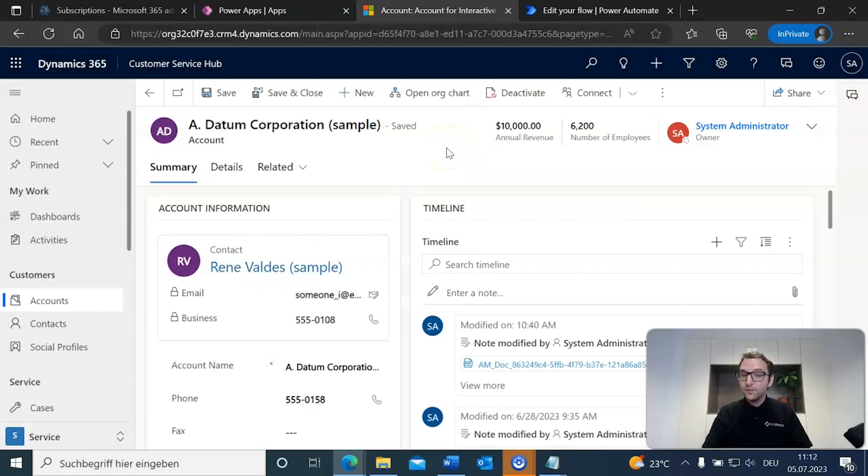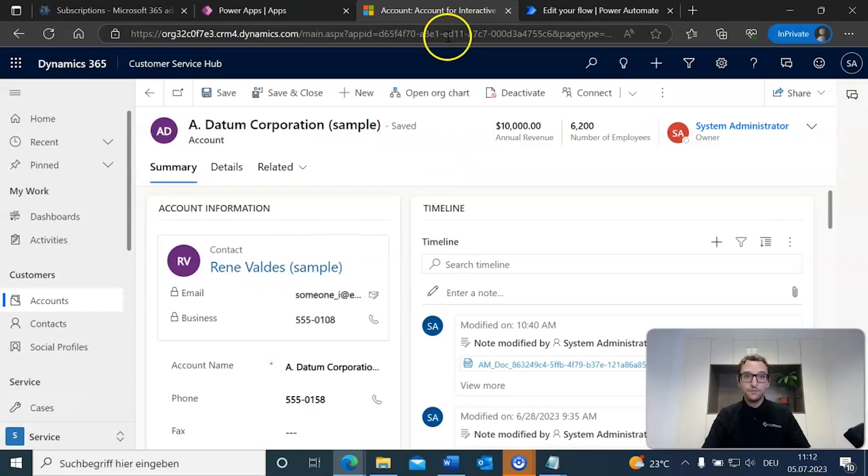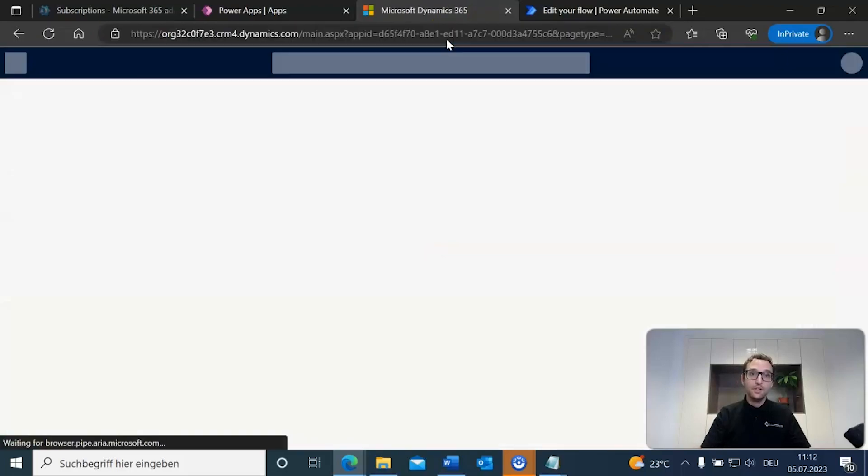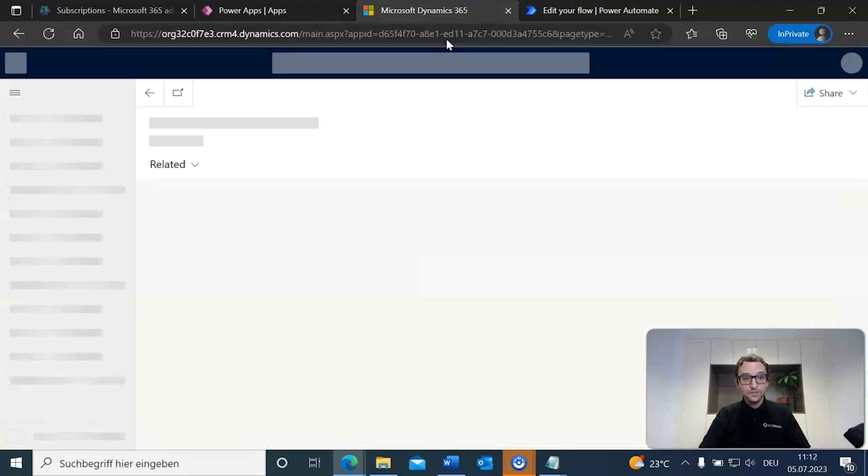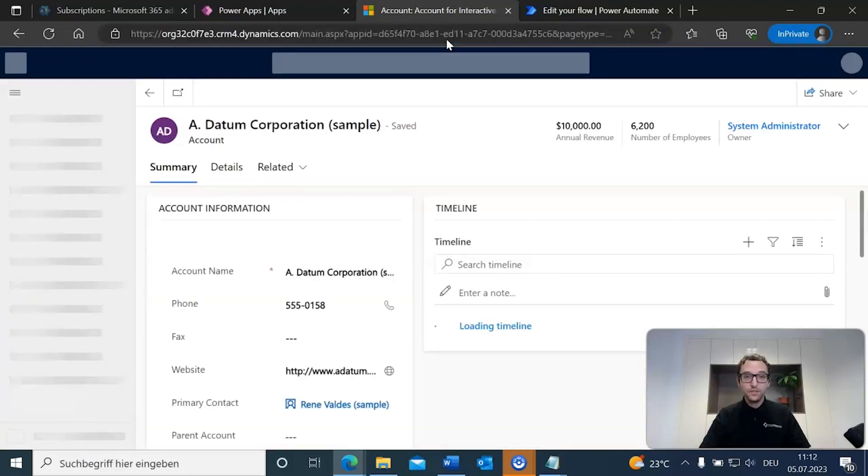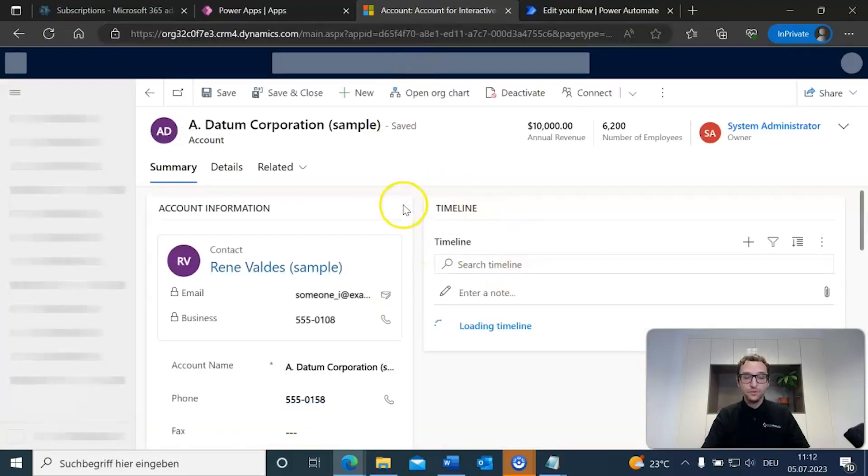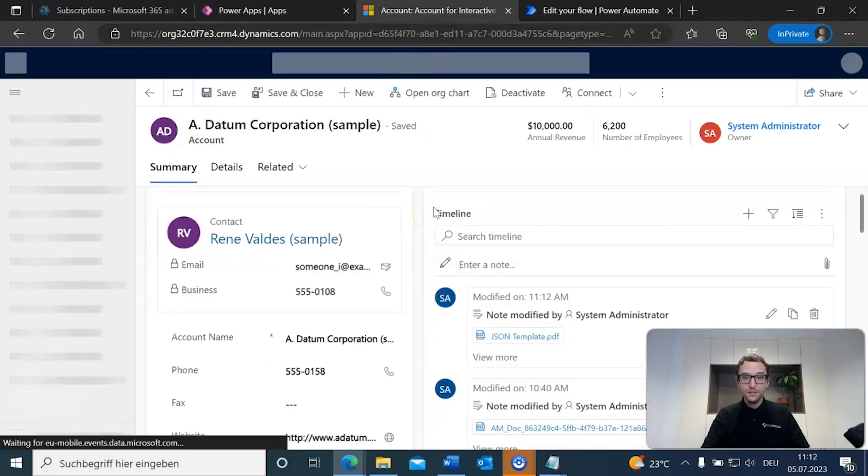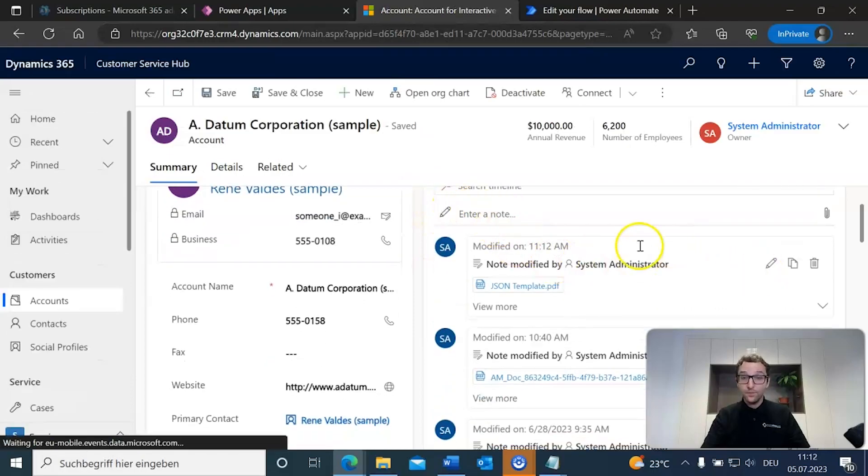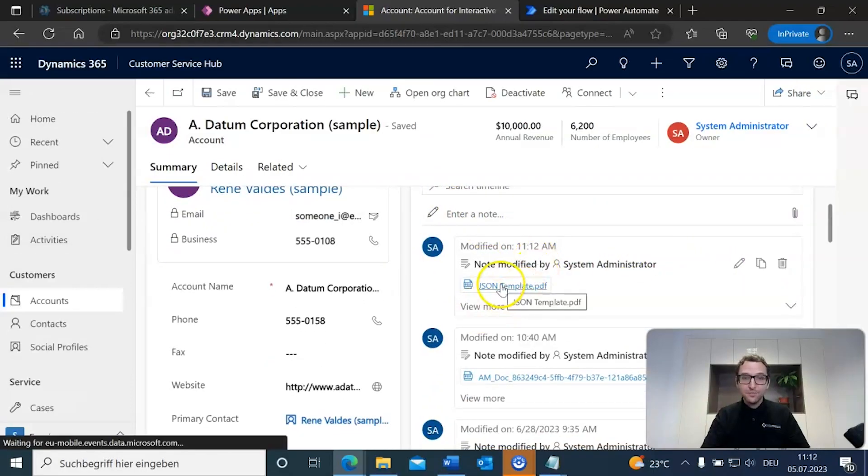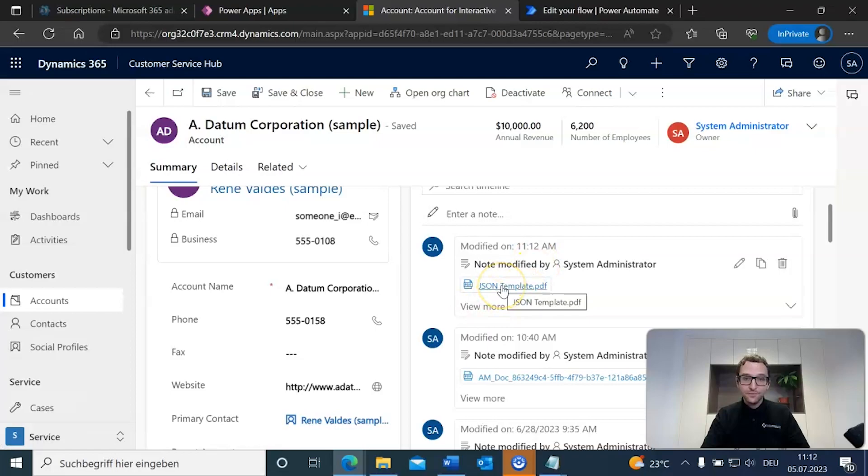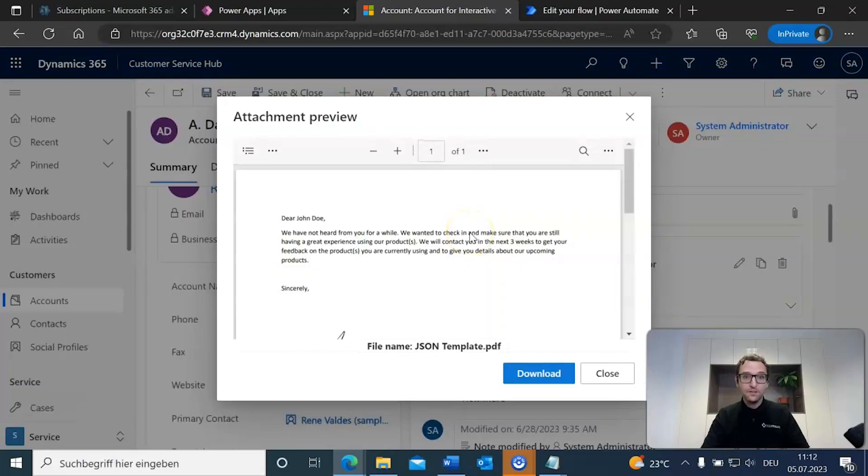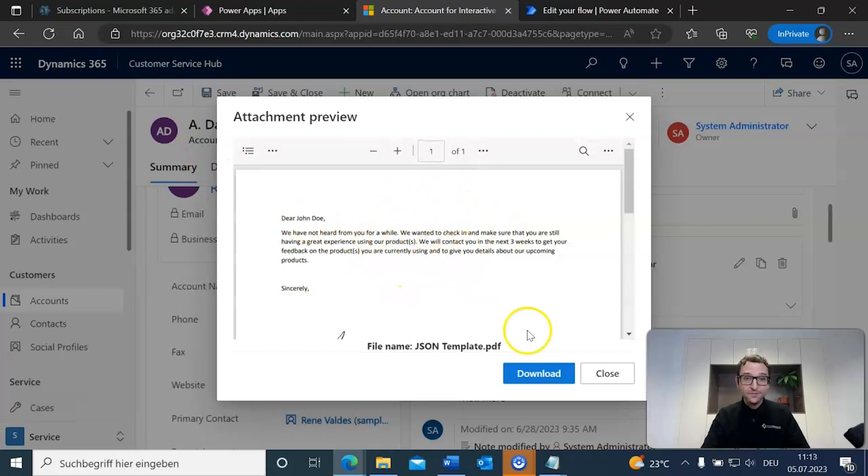Now, depending on your flow, it might take a little bit for it to generate, but for us, since it's a rather simple flow, we can just go ahead and refresh our page here. It should show up in the timeline. Ah, yep, there it is, jasontemplate.pdf. We're going to go ahead and click that, open it up, and there we have it. Let's take a little bit of a better look at that. Download that.